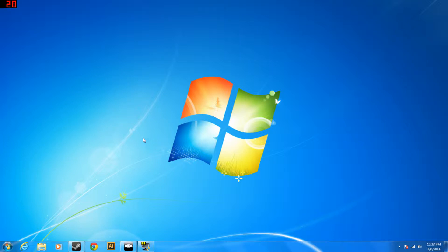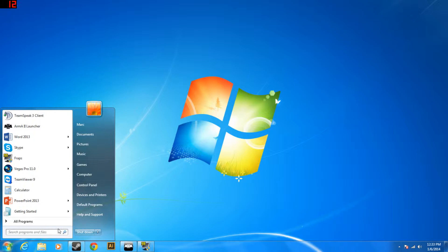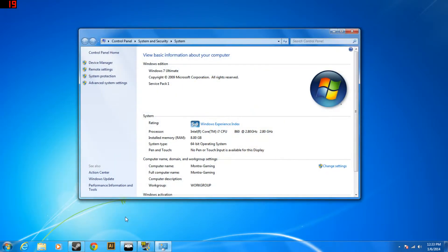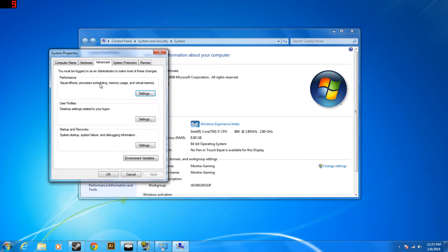So one of the first things you can do is go down here to the start menu, then right click on computer, go down to properties, then on the left hand side you're going to see advanced system settings, click on that.